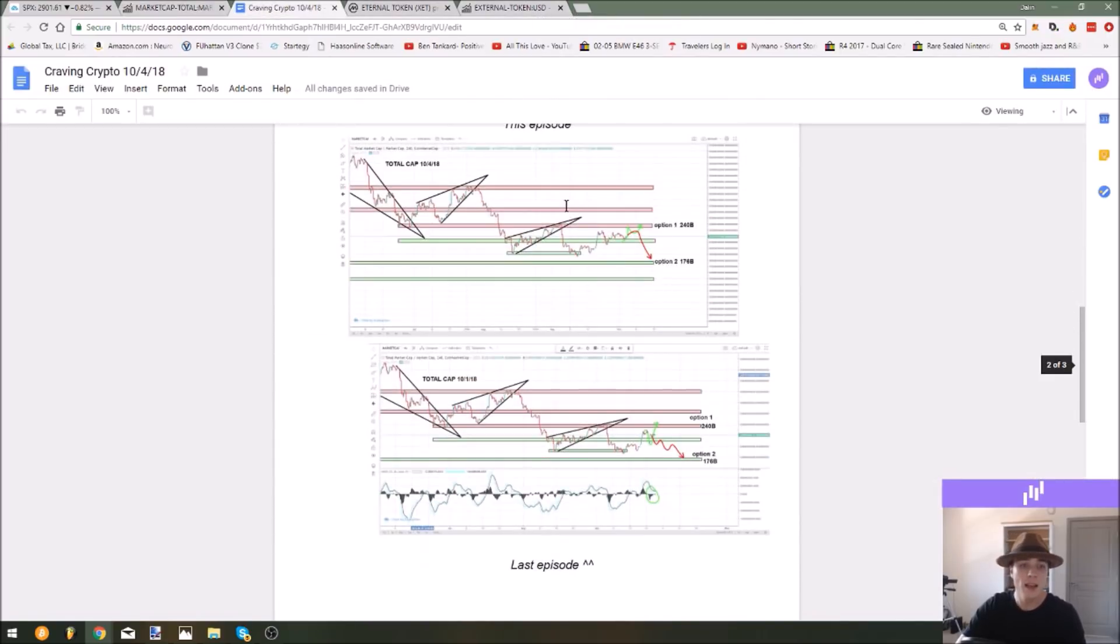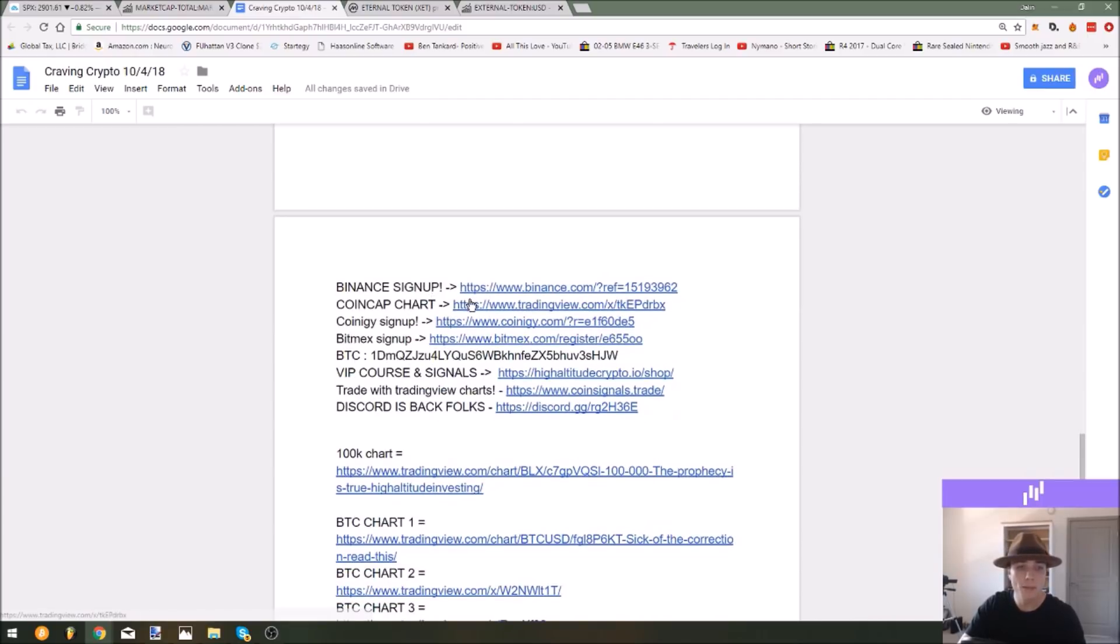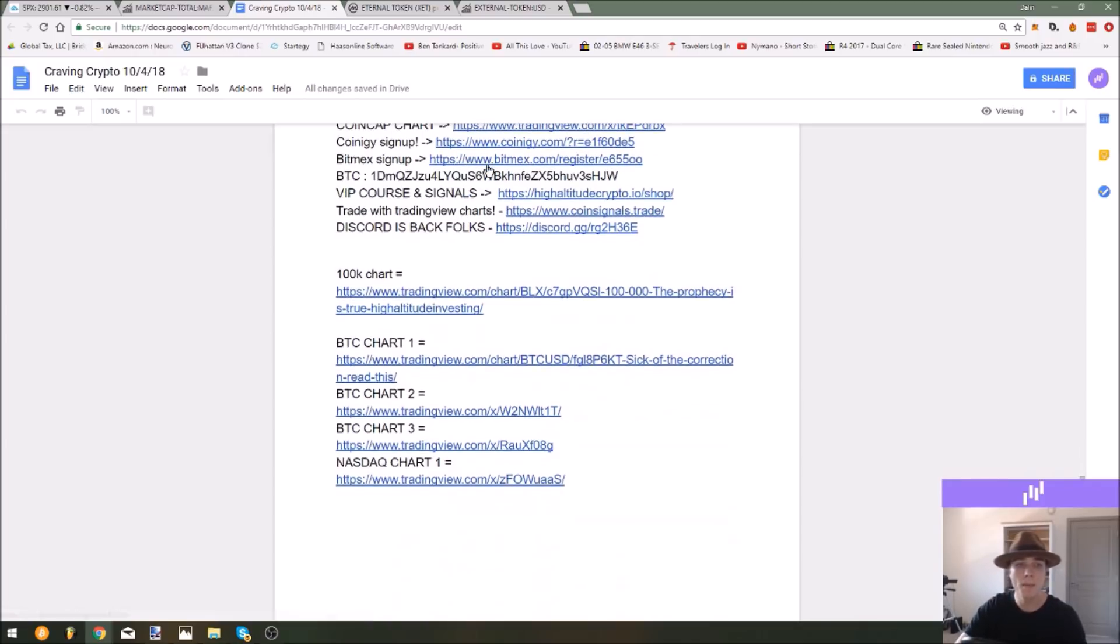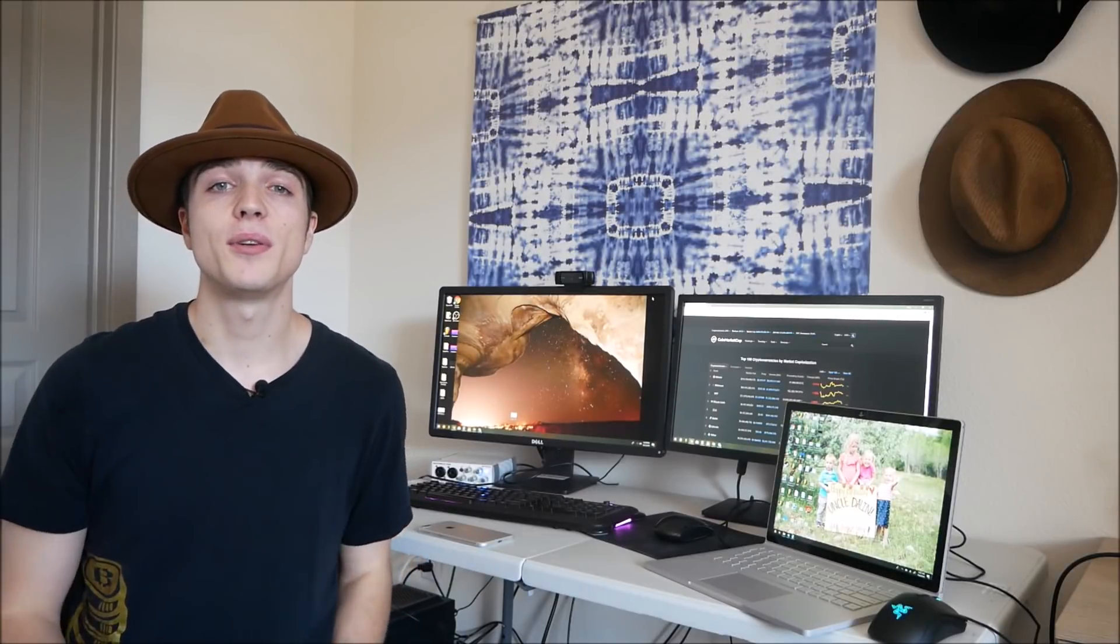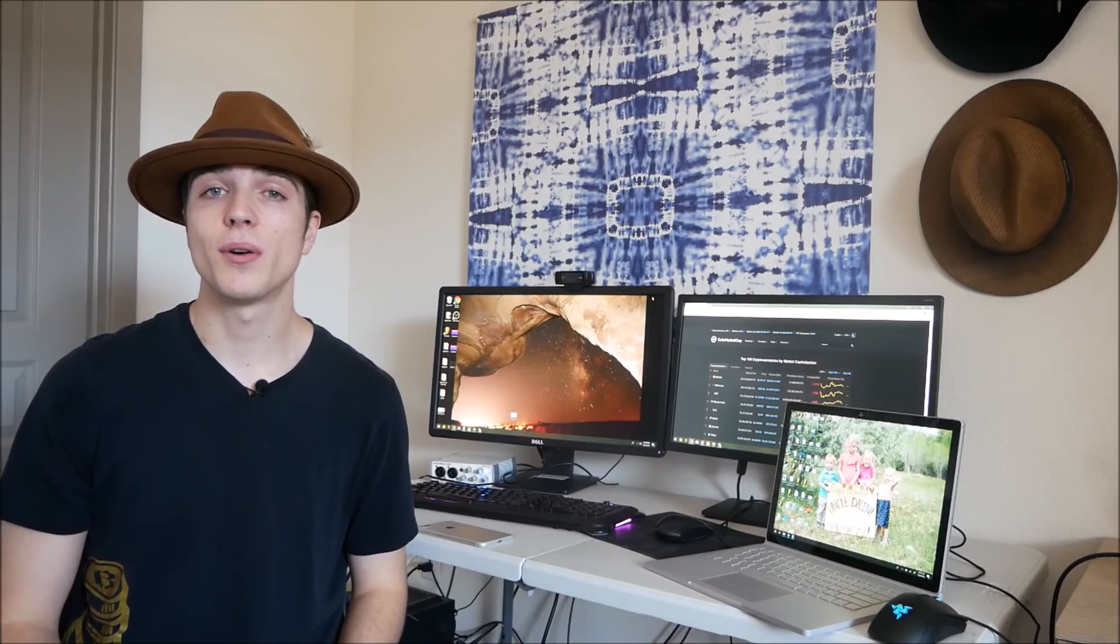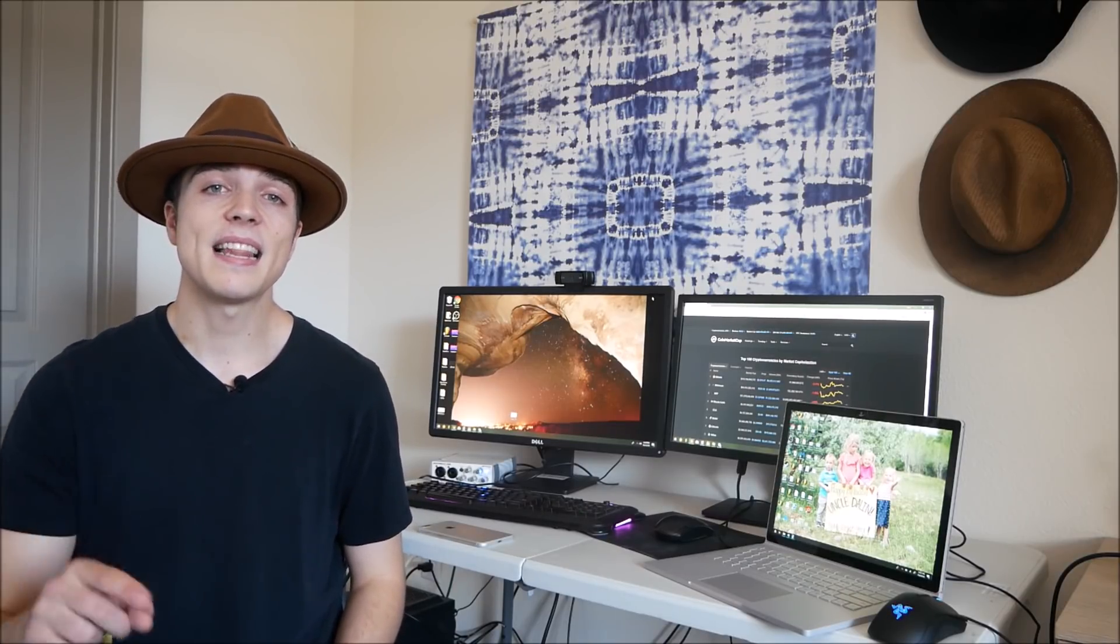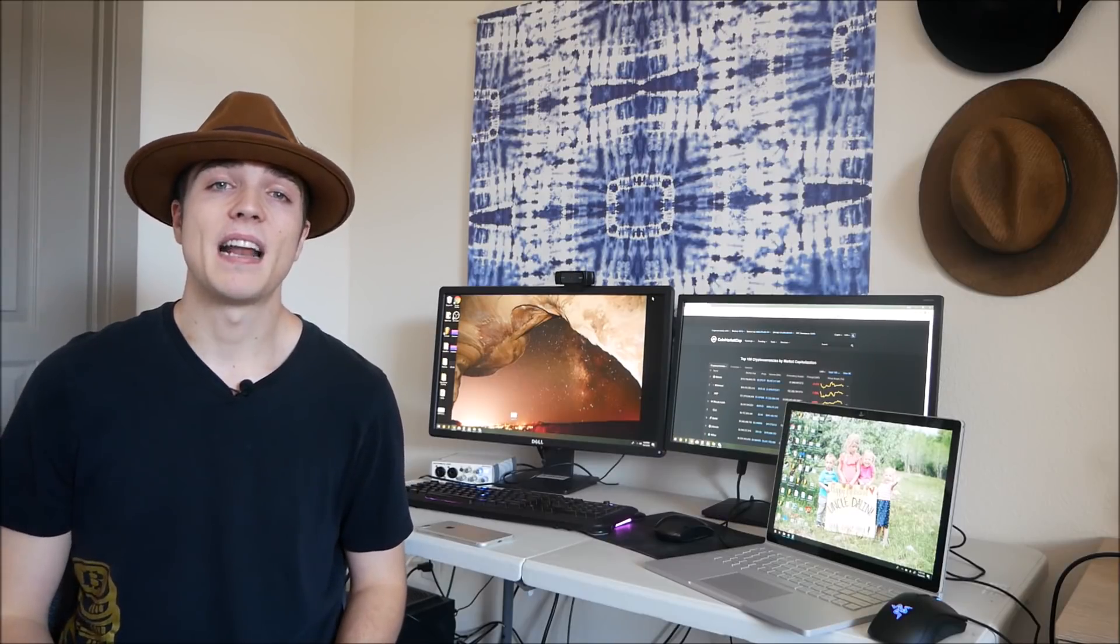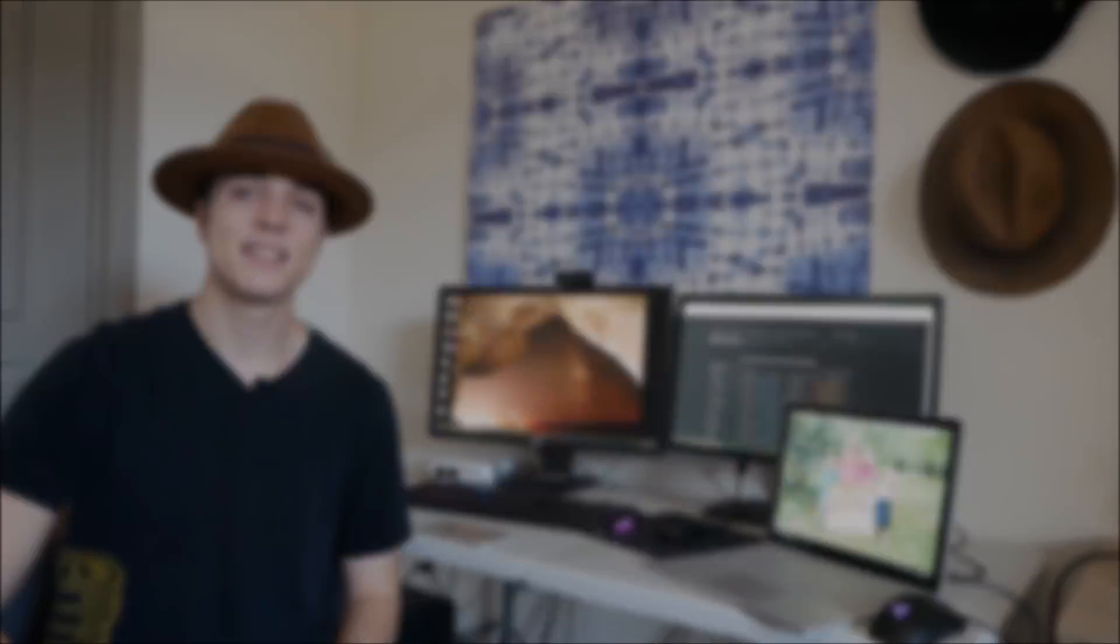If you guys want to go ahead and sign up for Binance, I've got a referral link right here. CoinMarketCap chart so you can look at the analysis we did today. Coinagy if you want to do technical analysis on altcoins. BitMEX if you want to do leveraged trading, not recommended for beginners. If you like what I'm doing, I have a Bitcoin address right here. You can send donations that way. And my VIP course and signals if you want to get more hands on with your trading. Thank you so much for tuning in today's episode. I hope that you enjoyed it. If you have any questions, drop them in the box below. Hit that like button, hit that subscribe button, and I will see you guys in the next video. As always, stay profitable out there.